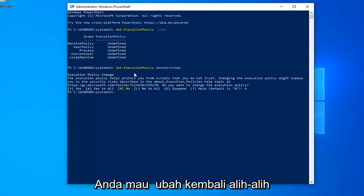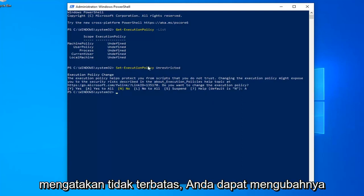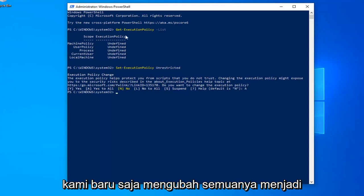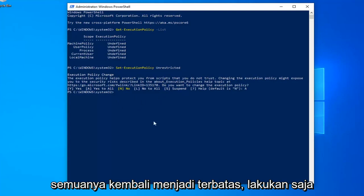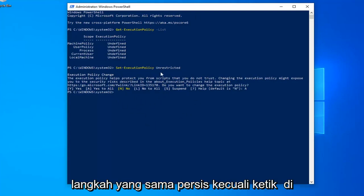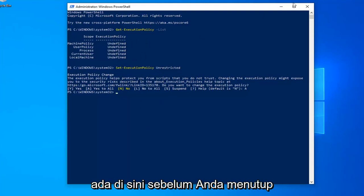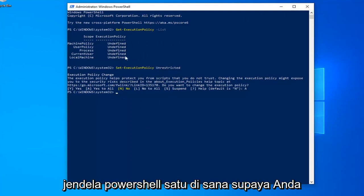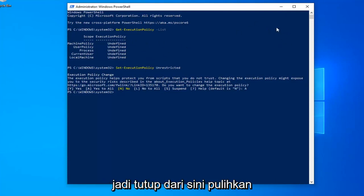Now, like I said, if you want to change it back, instead of saying unrestricted, you can change it to restricted or undefined as it appears here. So pretty straightforward process. We just changed all of them to unrestricted. And if you want to change them all back to restricted, just do the same exact steps except type in restricted here. Take note of what it says up here before you close out of the Windows PowerShell window, just so you know what everything is before you do anything.